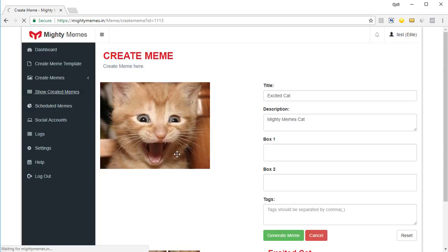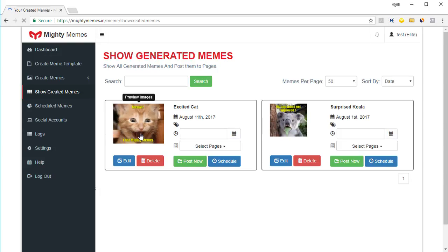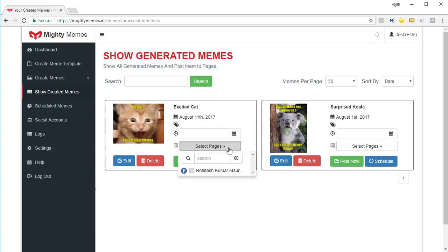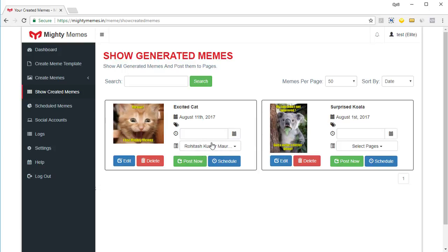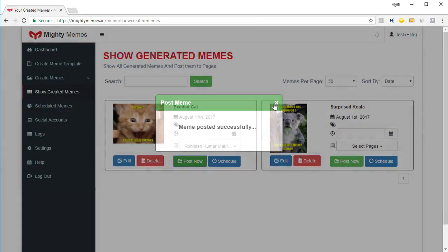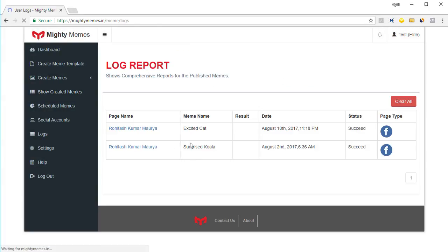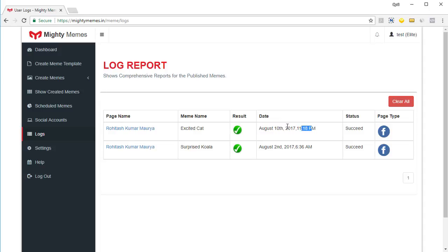If I go into 'Show Created Memes', I can see my cat meme right over here. Now I can actually post it to my social media accounts. I can create a collection of memes, create as many memes as I want first — all of them will be in the 'Show Created Memes' section from where I can post them to my social accounts. I can select the page I want, click on 'Post Now', and that will post it immediately to that Facebook page. If you go into logs, you can see which meme was posted to which page and confirm it was posted successfully.